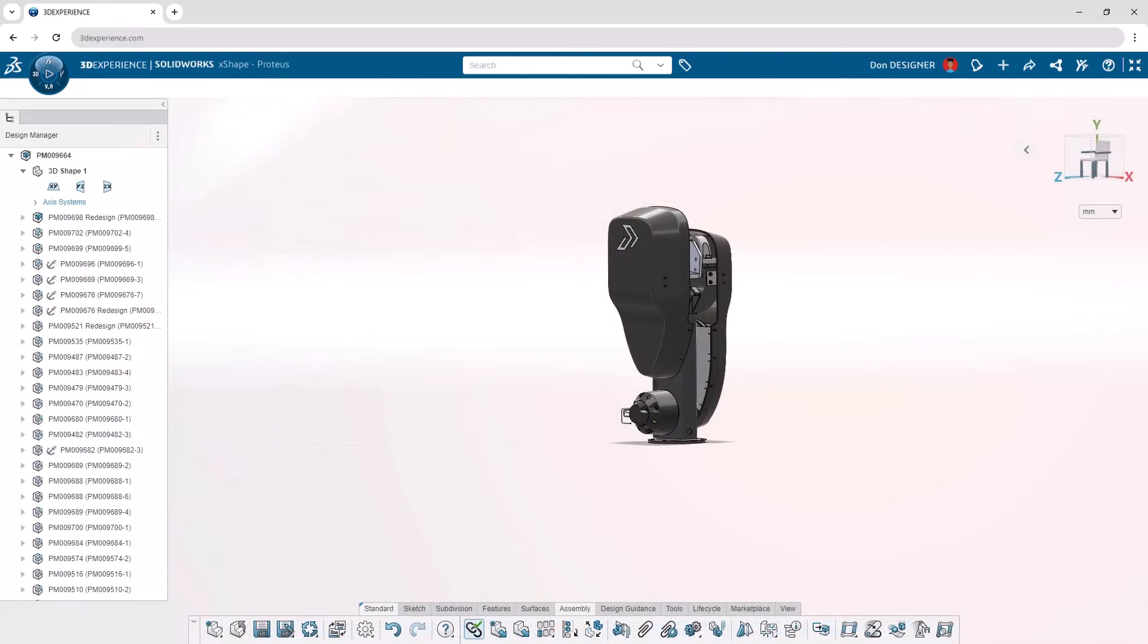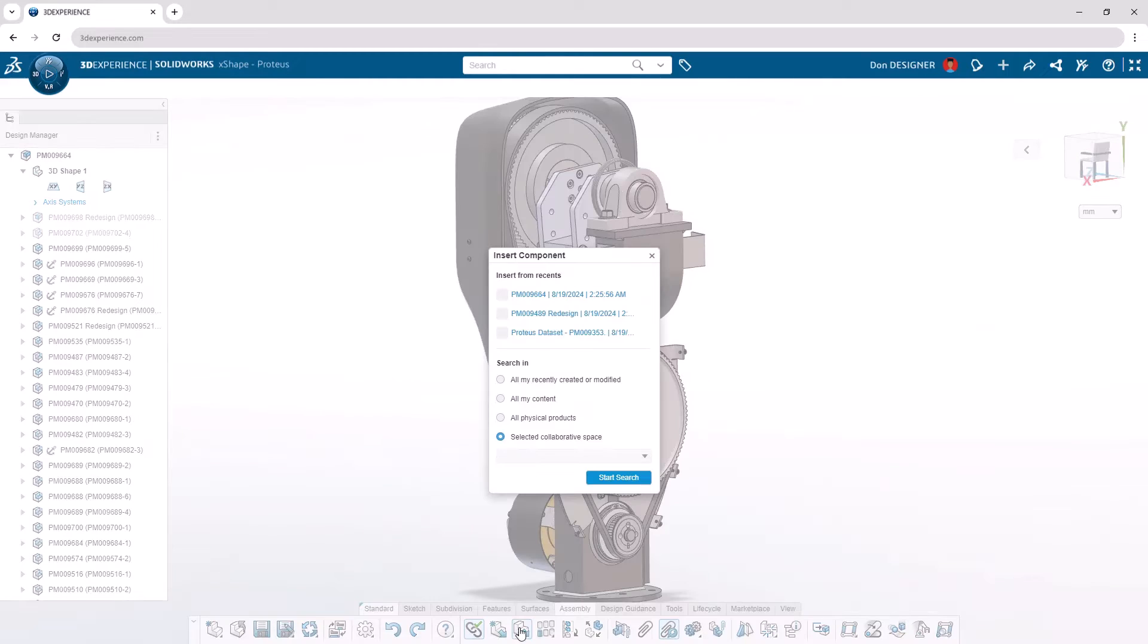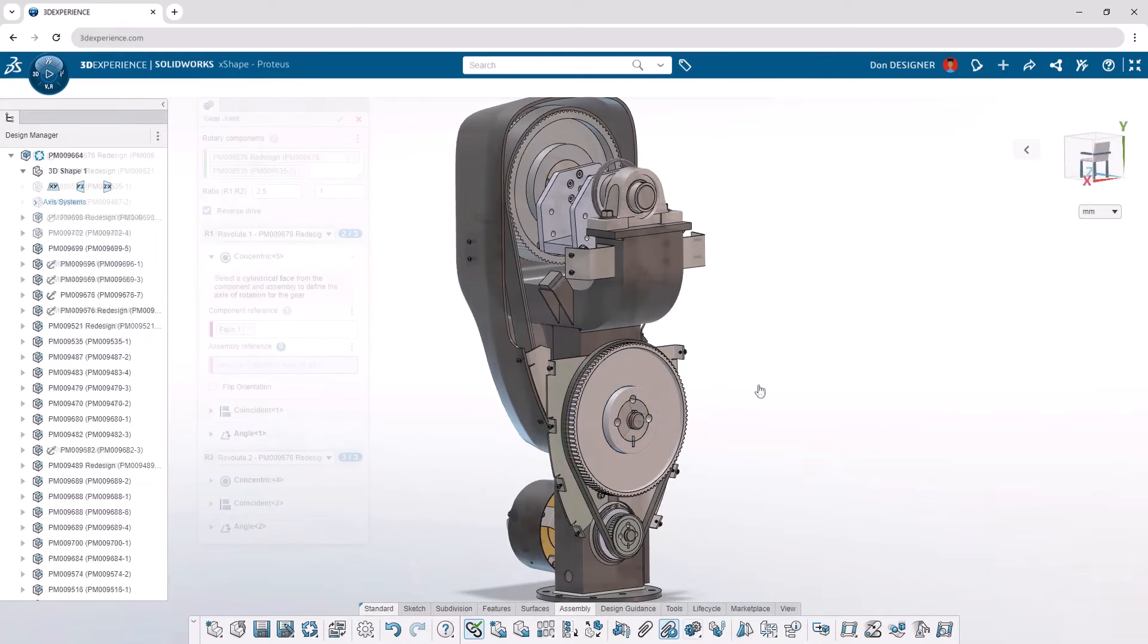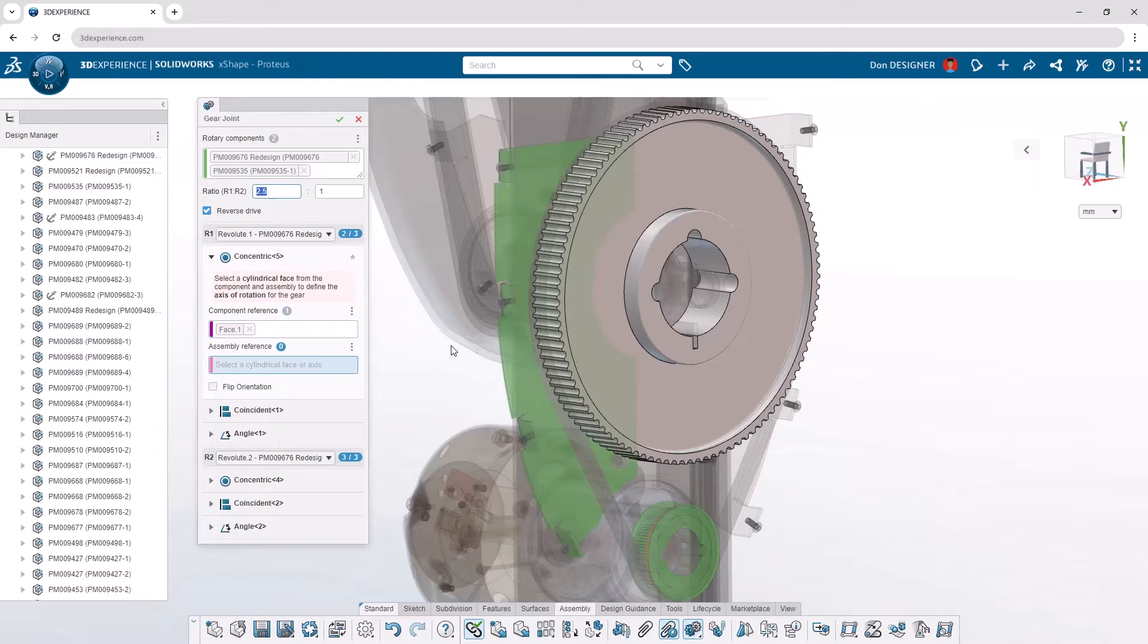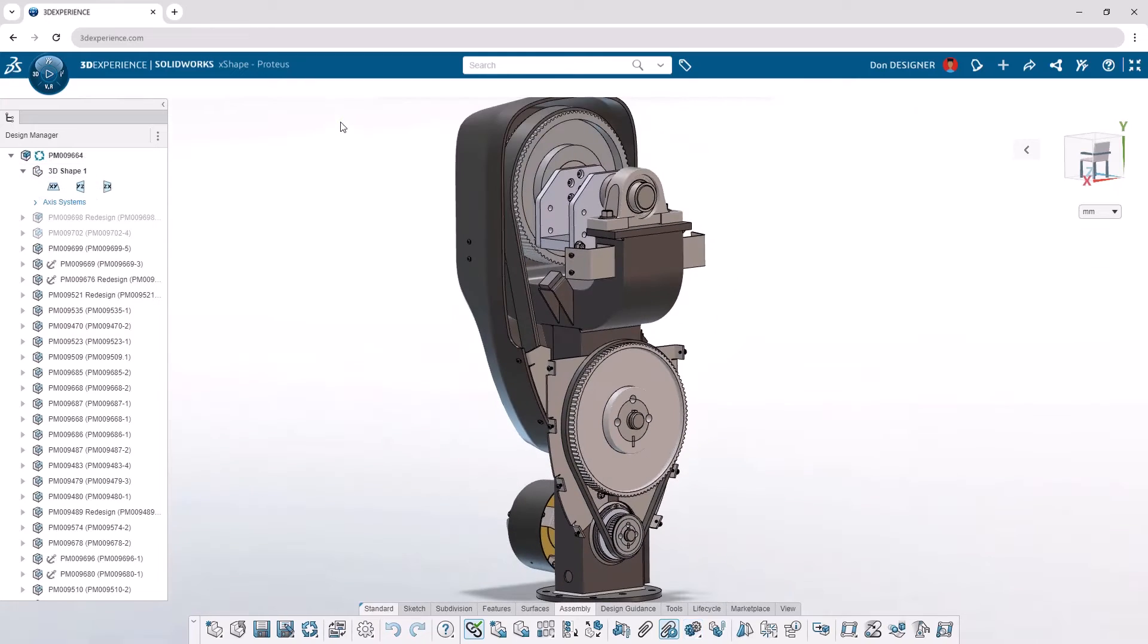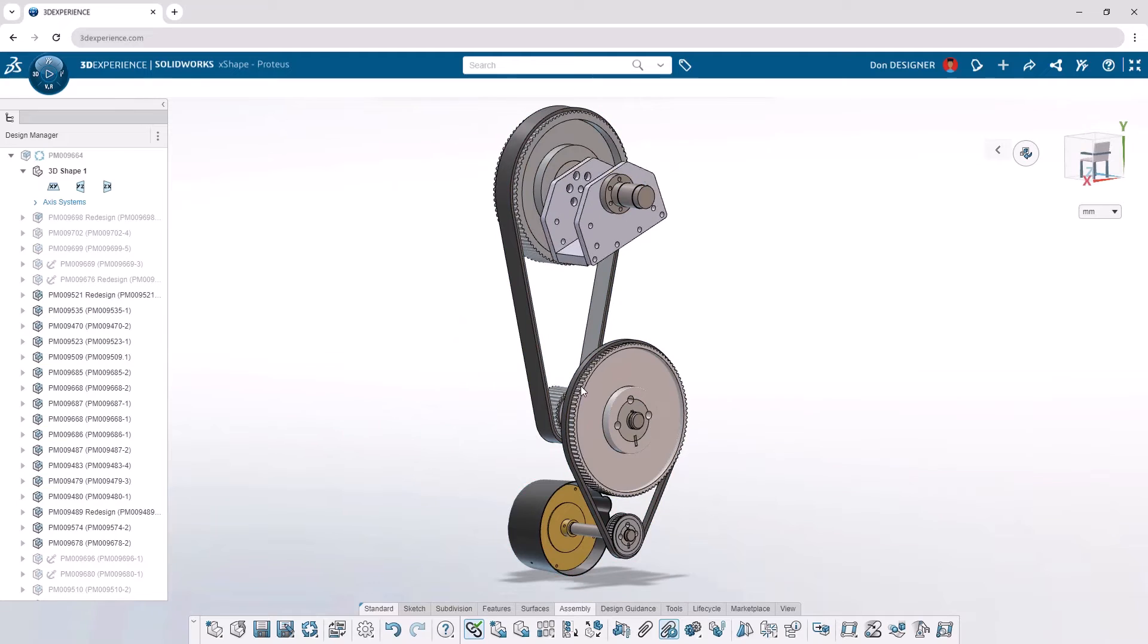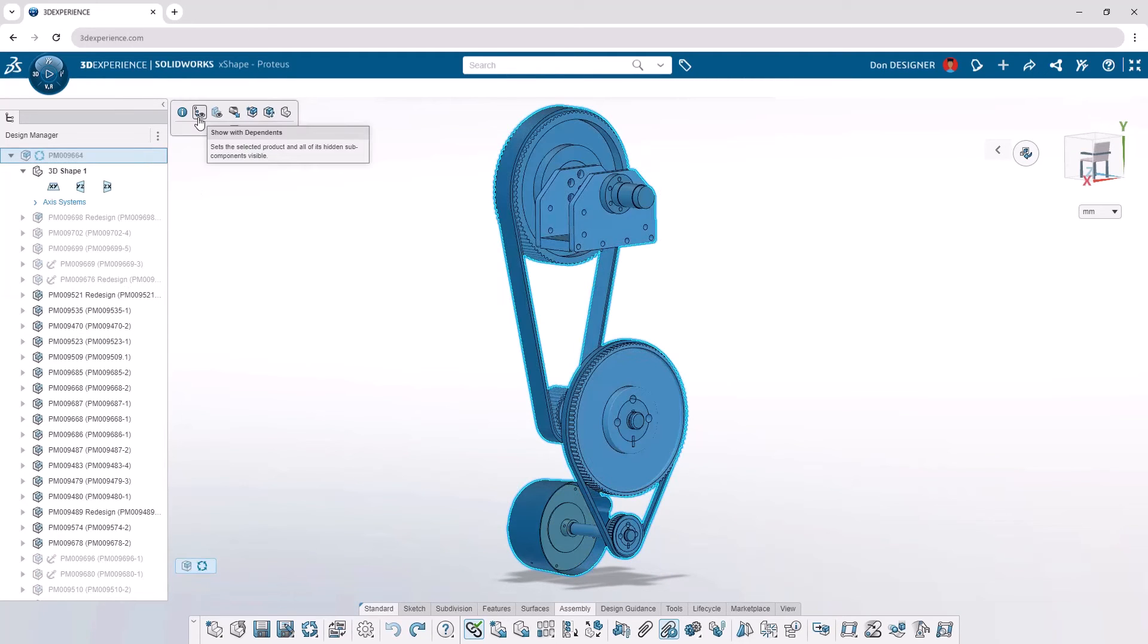Anticipating the motion of your assemblies is important to understand how your products will perform. Insert all the components you need with improved search tools for highlighting recent content. Leverage robust mating tools like SmartMates to drag and drop components into place. Selections are easier to make within large assemblies with a zoom and reframe tool directly in the command dialog. Isolate parts when you need to focus your attention, and use the Show Dependence option to reveal related components and hidden sub-assemblies.